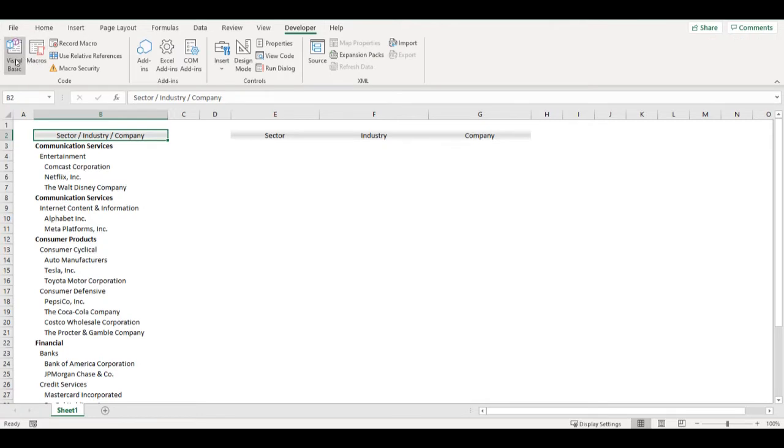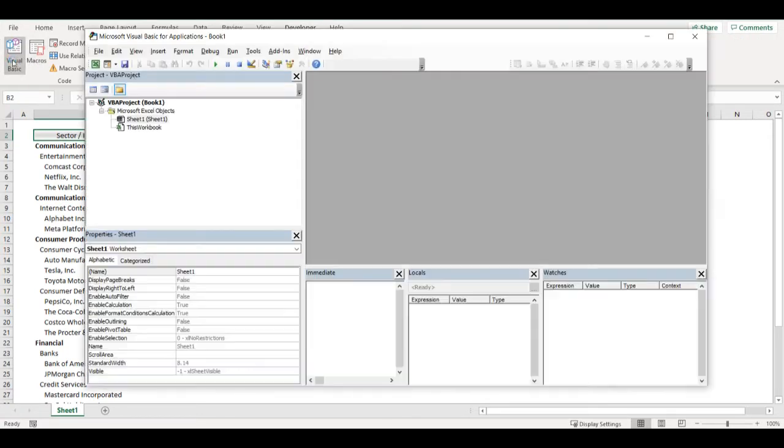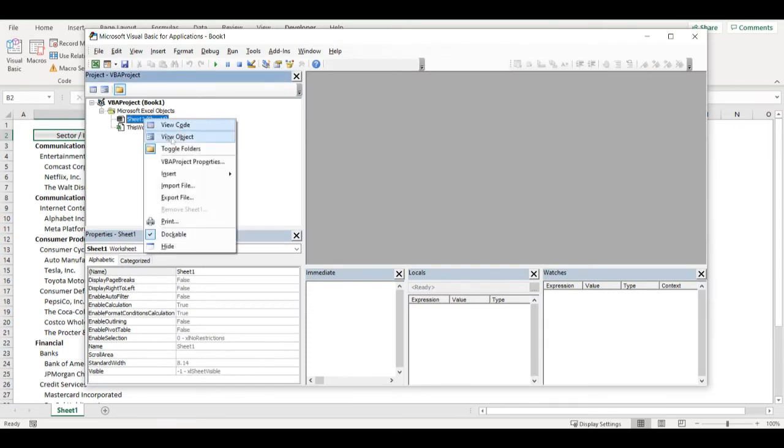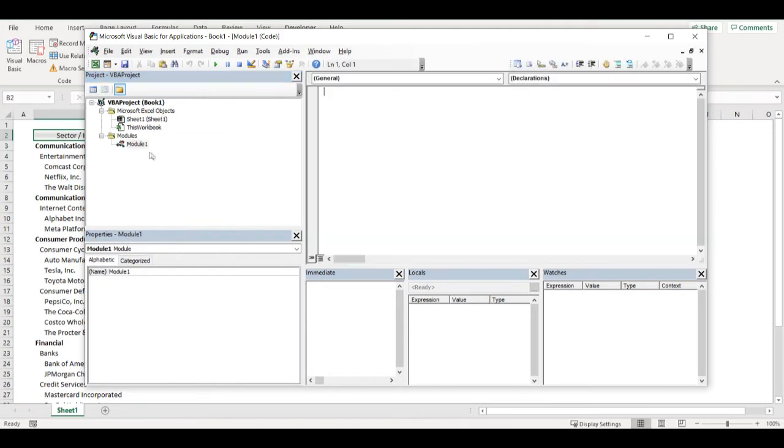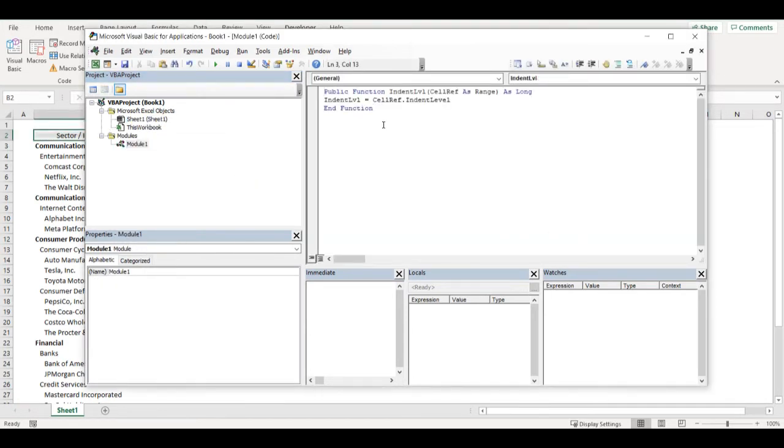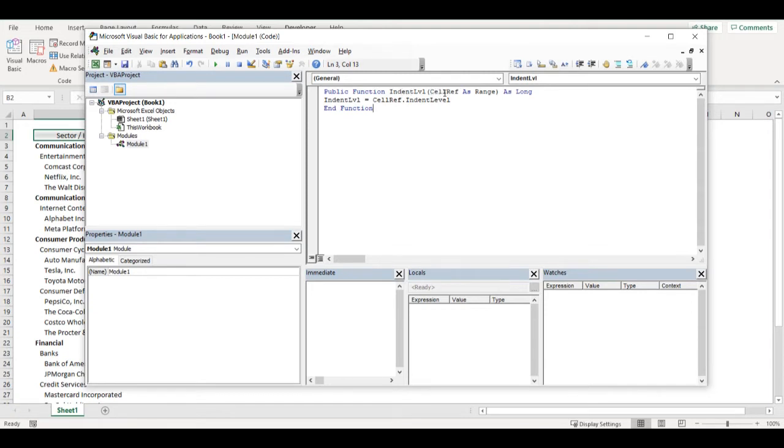So I will go to Visual Basic or I can press Alt F11. I will click on my sheet, add module and I will put there public function code which will be named indent level and I will add there reference to some specific cell and it will give me back indent level of that cell. So that's it.